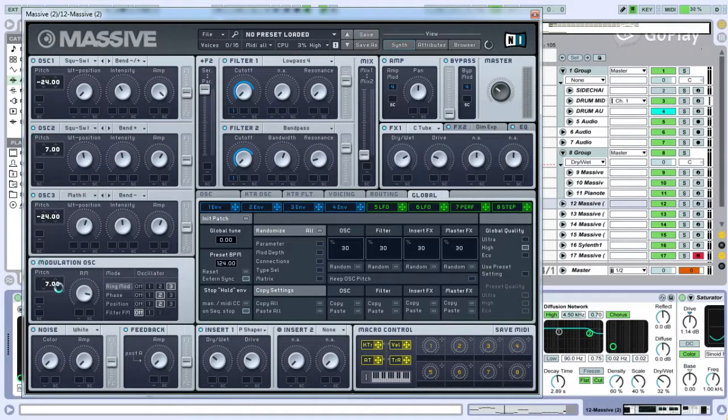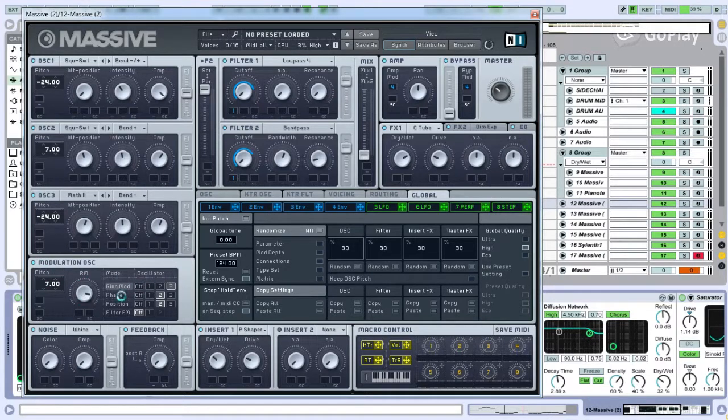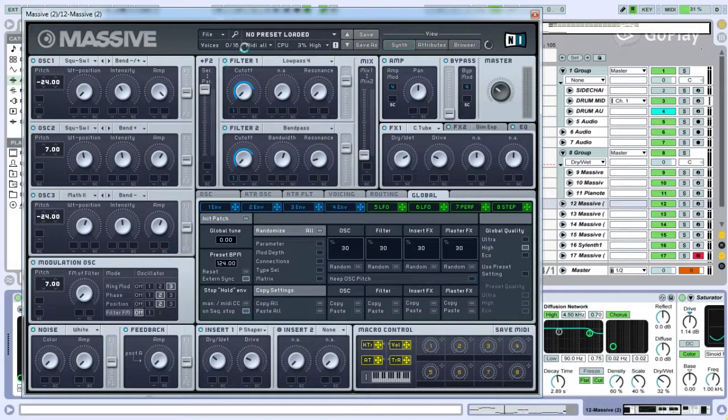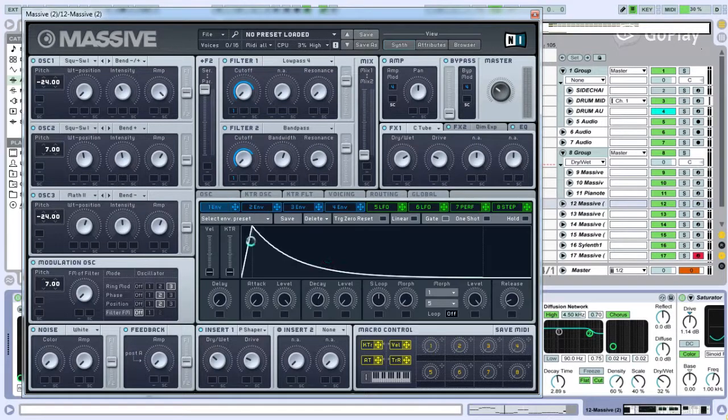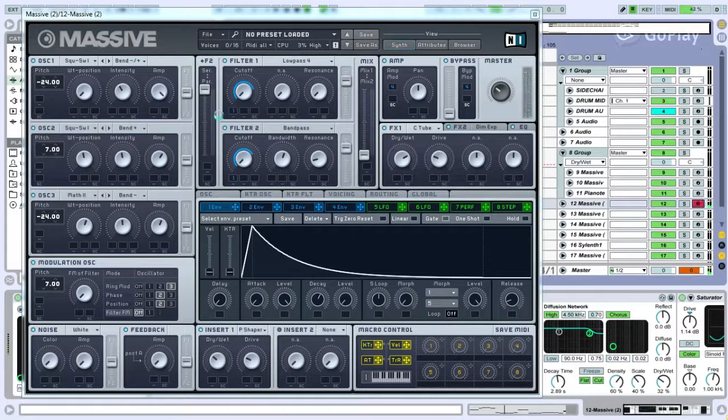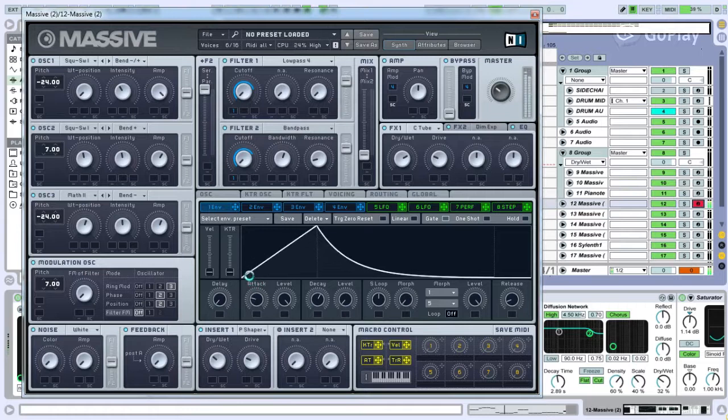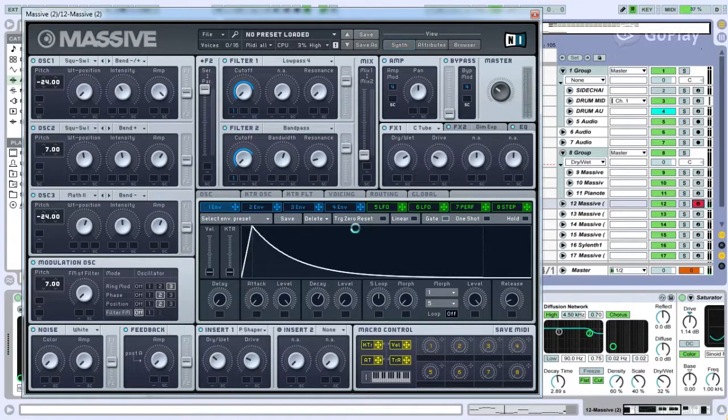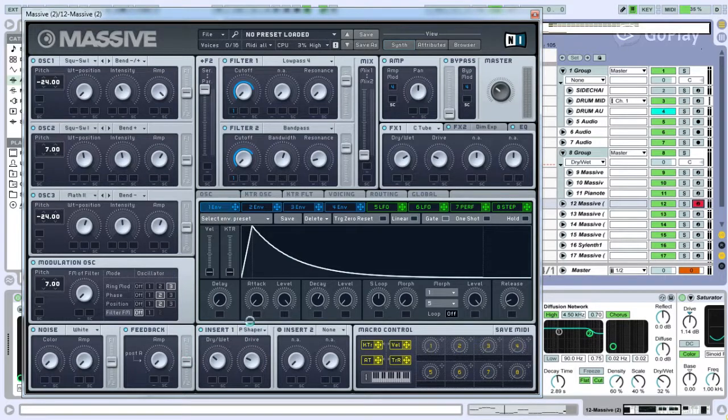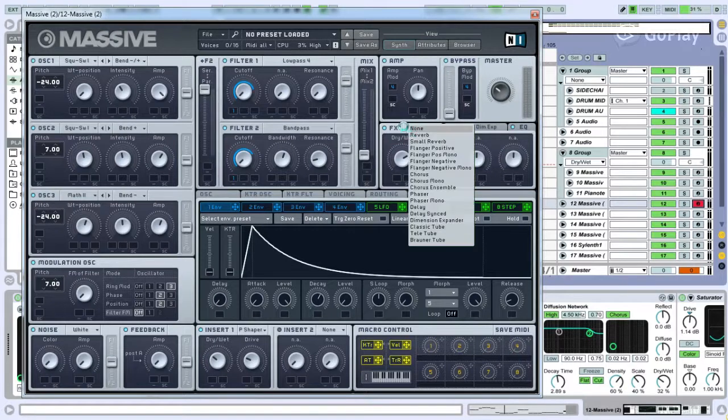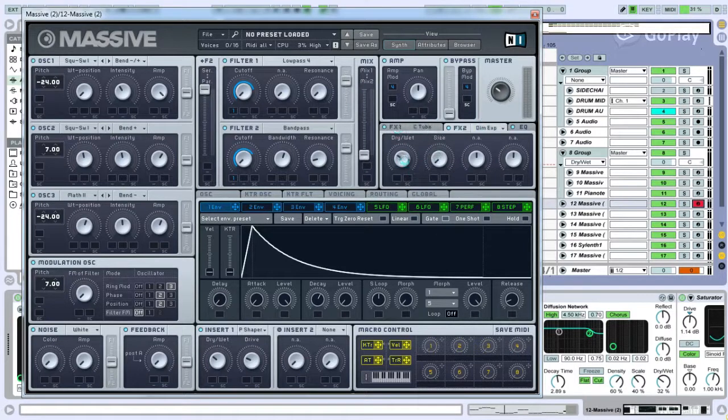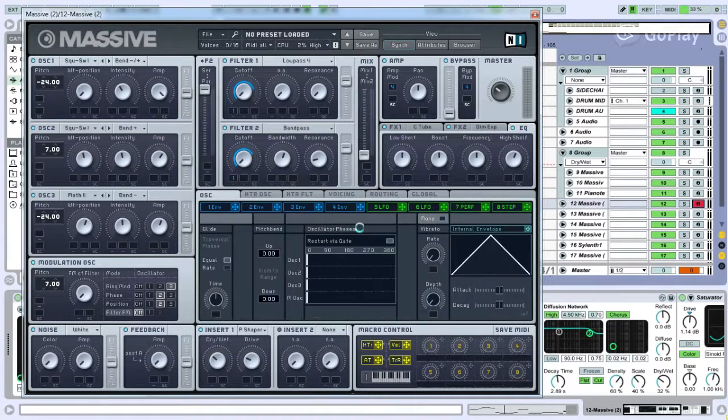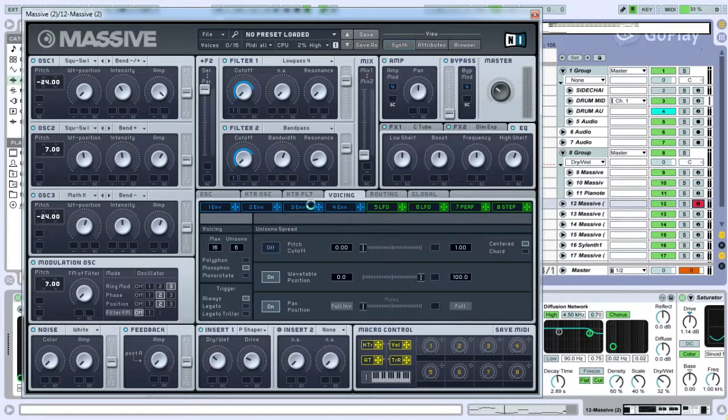There's a modulation oscillator at seven with ring modulation on three. A little bit of phase on two. A little bit of a position change. There's no FM-ing. Low pass filter and a band pass filter. With this envelope here. To give it a nice stab. I give it a longer attack. No white noise, no feedback. Parabolic shaper, just adding some dirt. Same with the classic tube. Dimension expander.